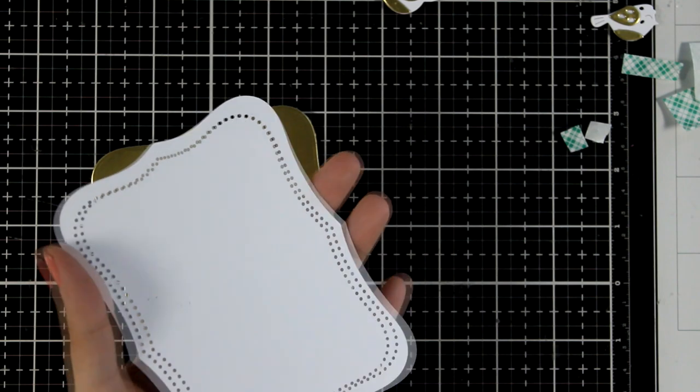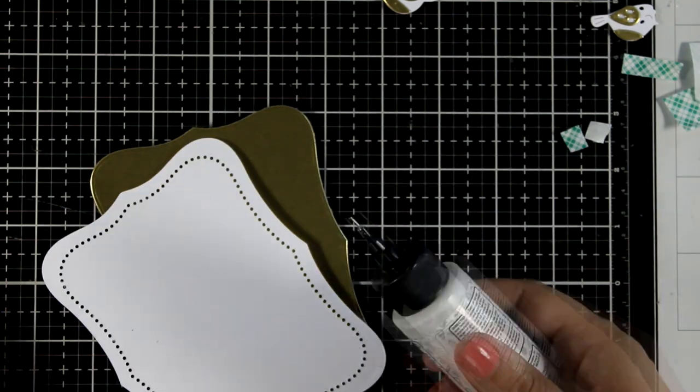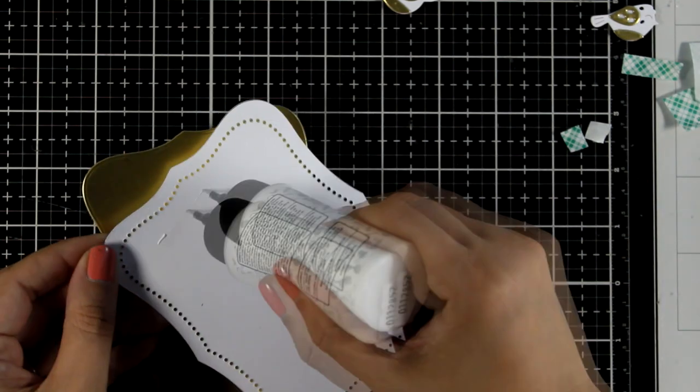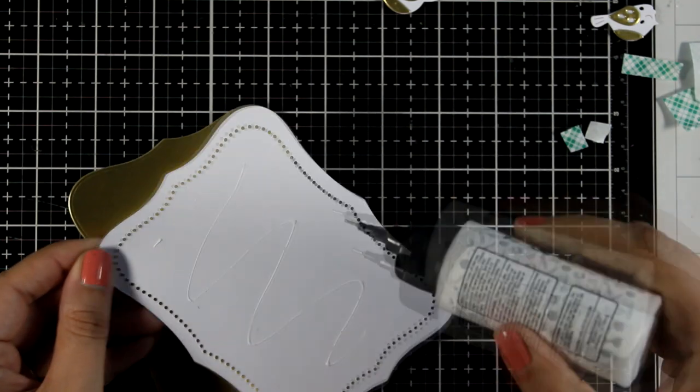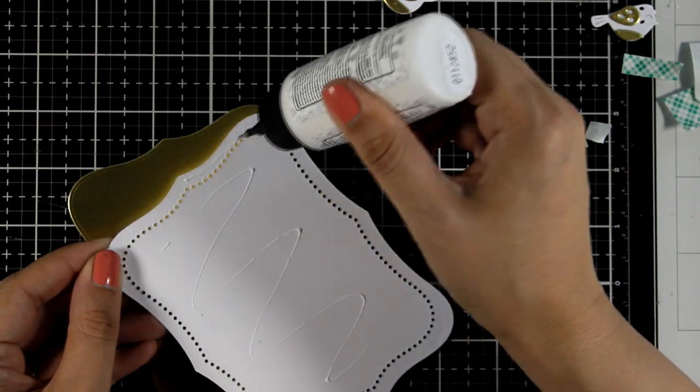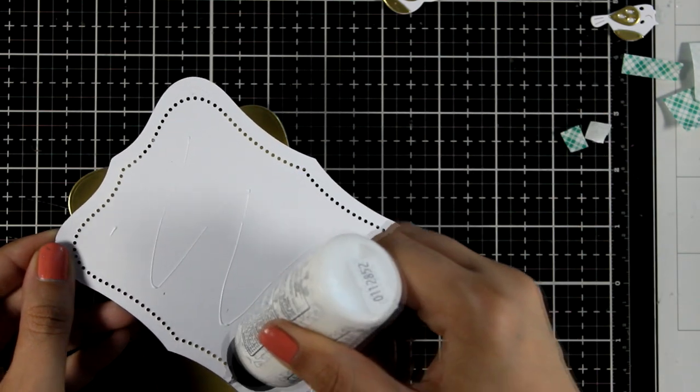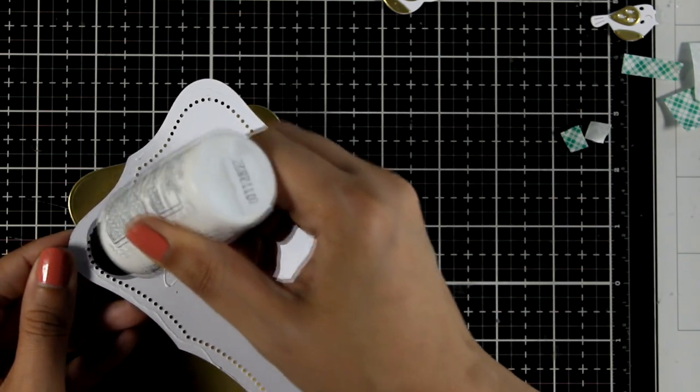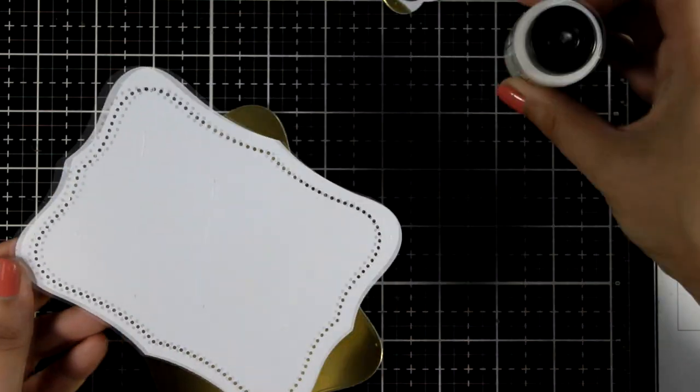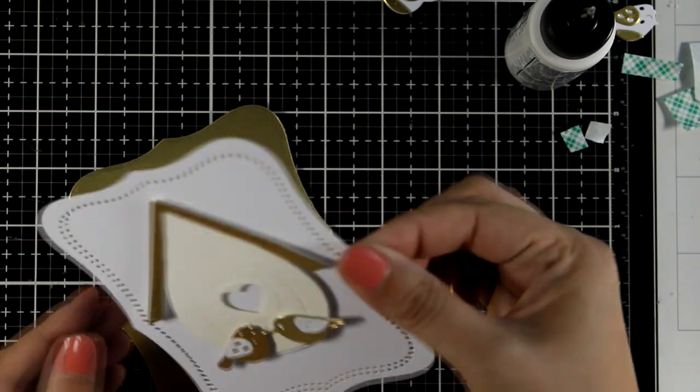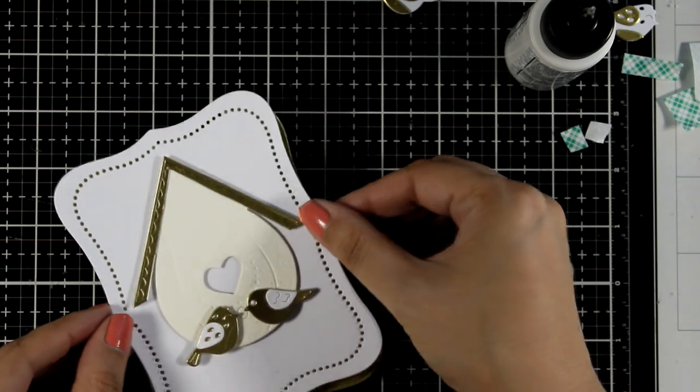So you see here I have one more panel that I cut out from gold cardstock, and when I place it at the back you will be able to see that gold peeking through all those dots. It really adds a touch of elegance.